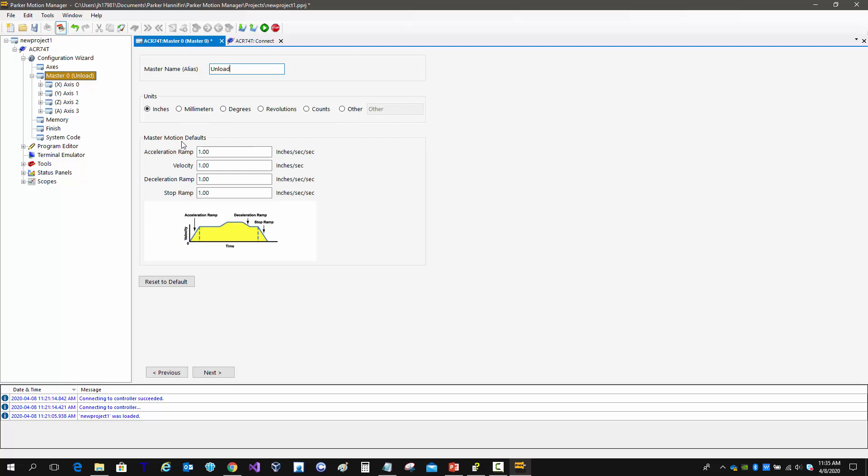In terms of the master motion defaults, if I go up to a controller and I had all four axes and I started commanding motion for a coordinated motion, this would define the default values if I don't set anything for the accel, velocity, decel, and stop ramp.